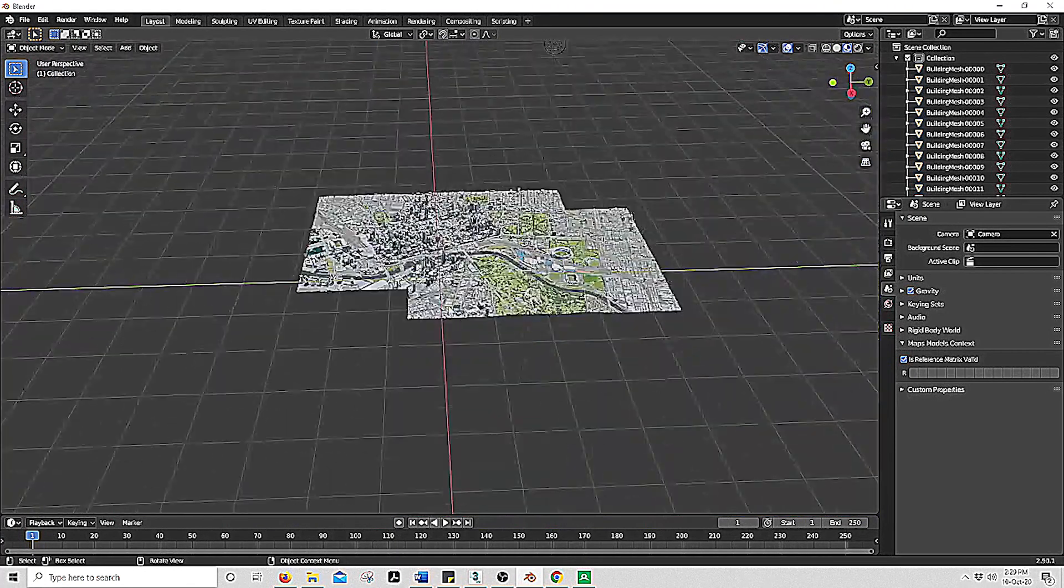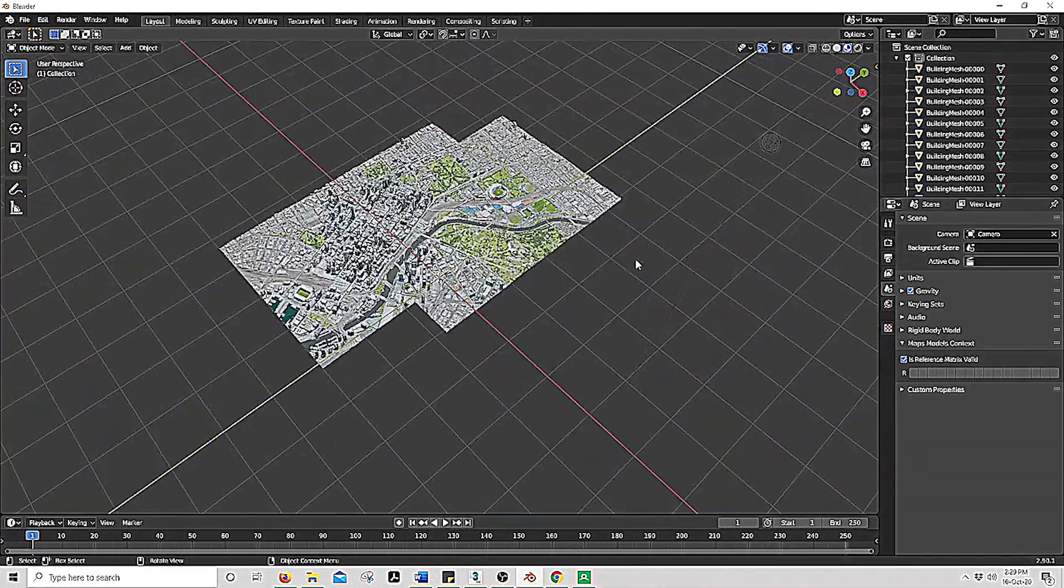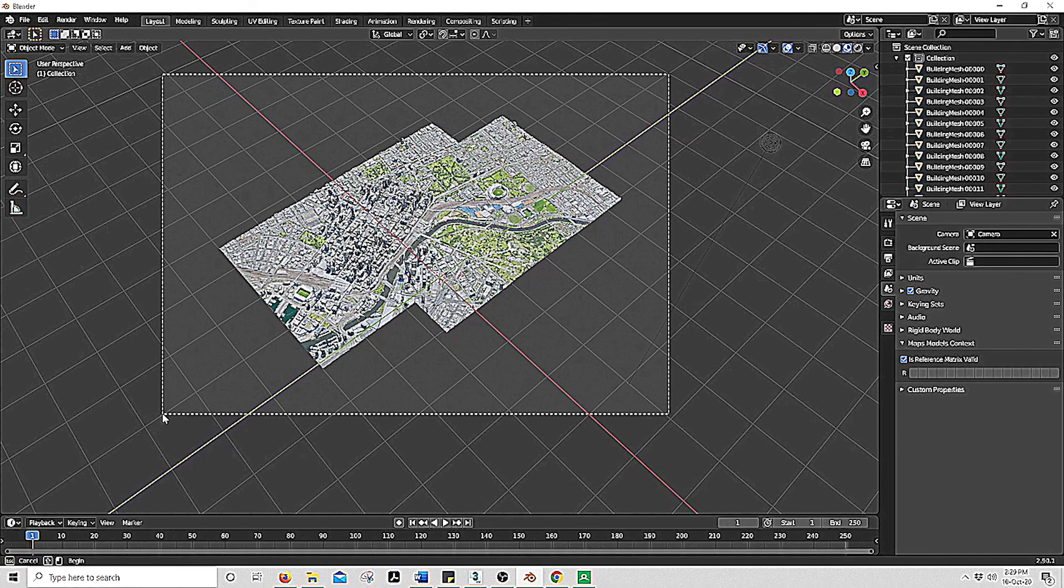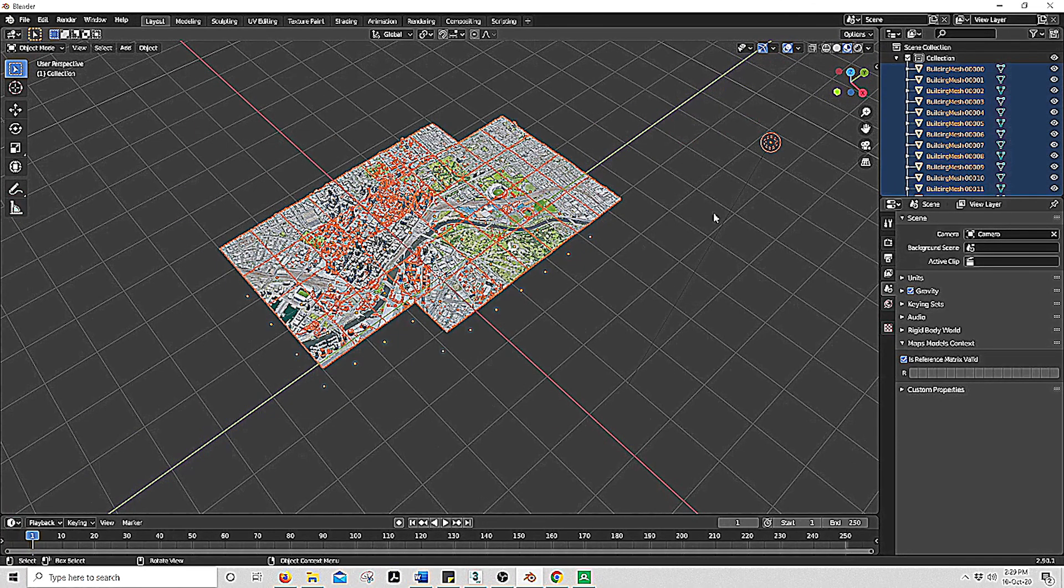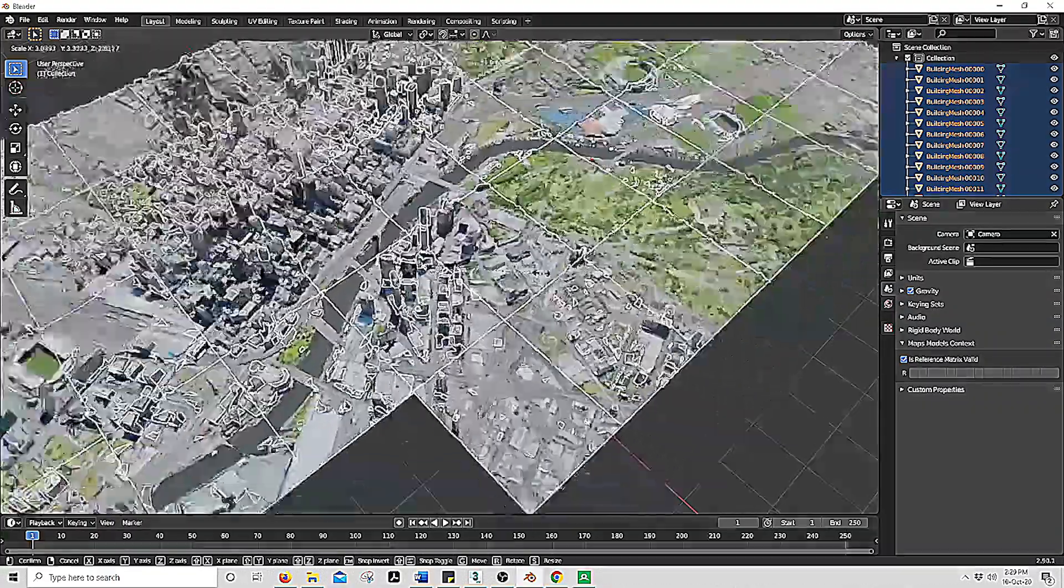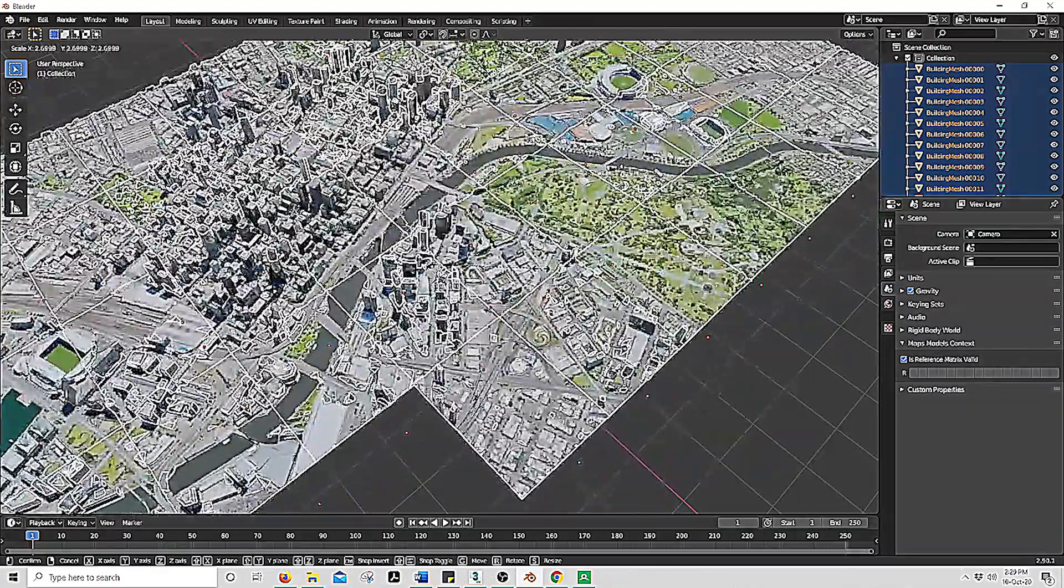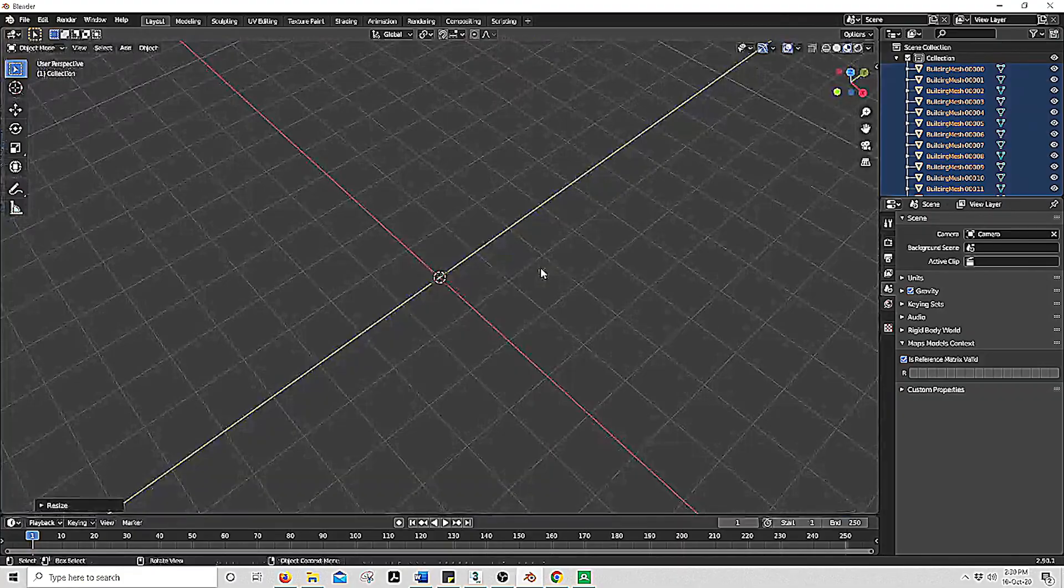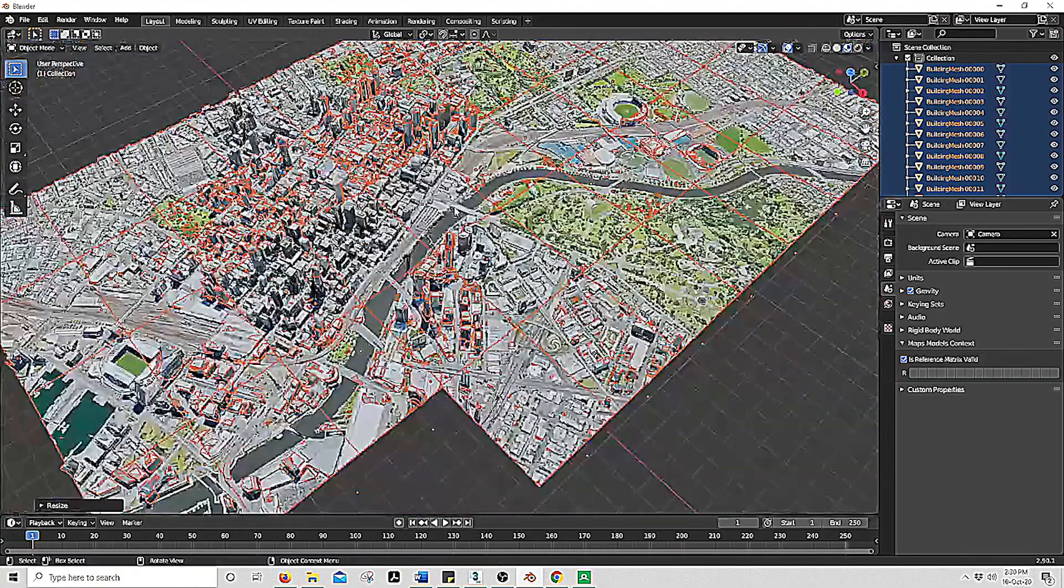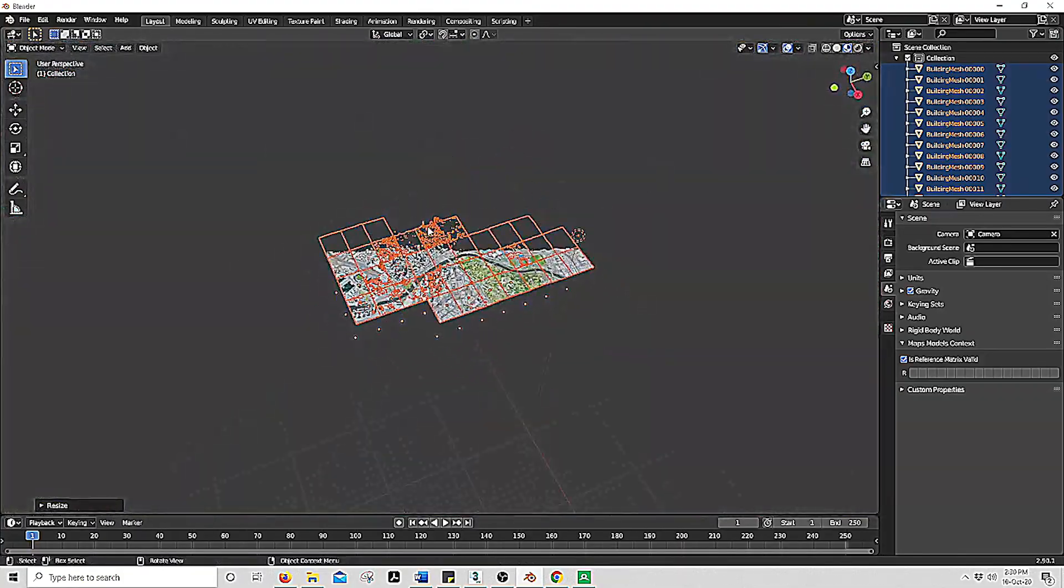So you will actually notice that this is quite small. So we need to enlarge this 50 times. By doing this you grab everything, select S, drag outwards, put 50, enter. That should be the right scale now.